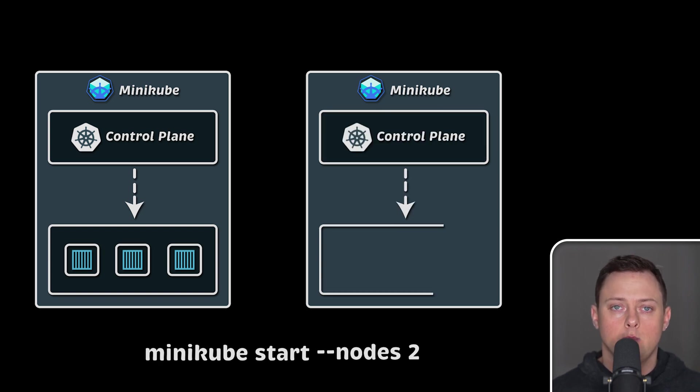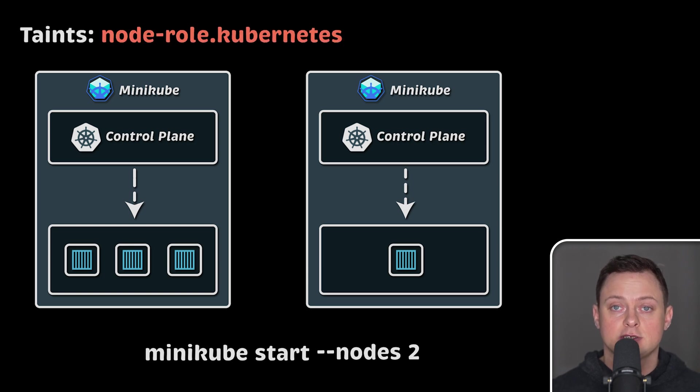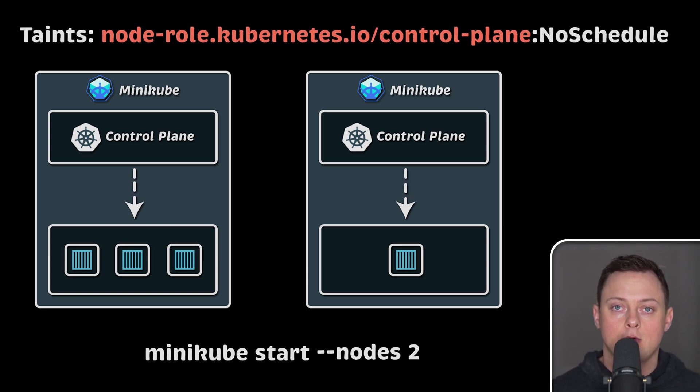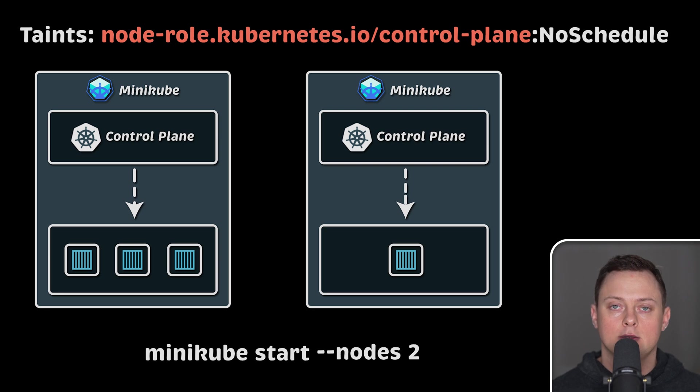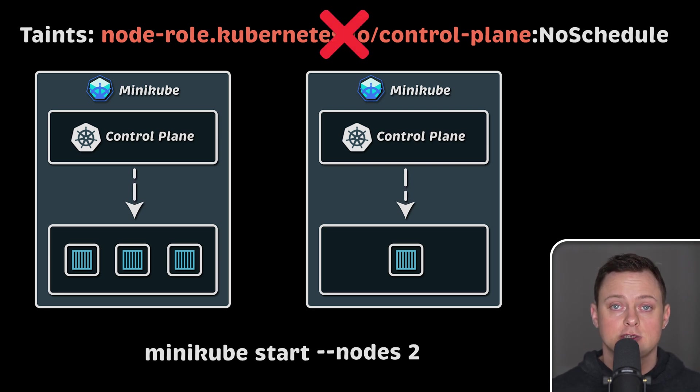Typically, we don't run applications on master nodes. Internally, Kubernetes uses taints and tolerations to repel pods from control plane nodes. However, with a single node cluster, these constraints are removed.